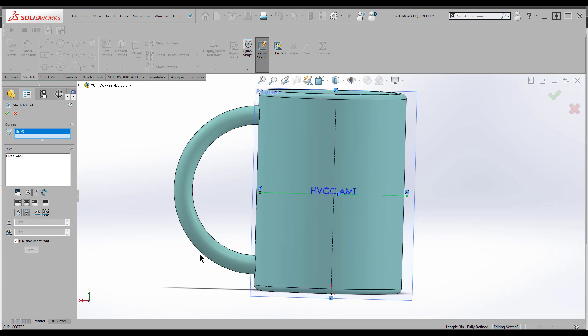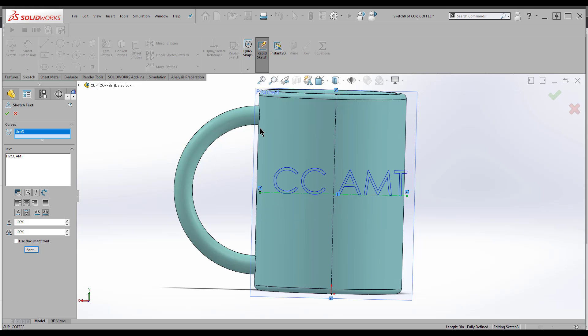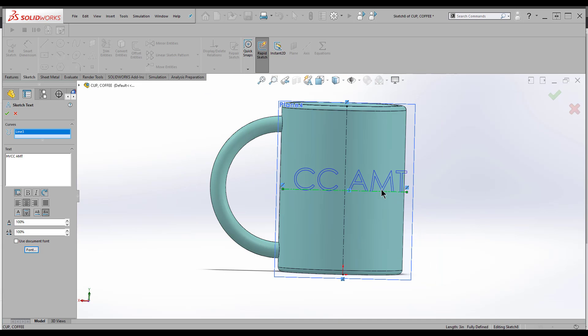One of the tricks with text is to change the font. You want to uncheck this box, 'use Document Font,' and then you can come here to Font. I recommend using the height in units. You're usually going to be thinking in terms of inches, not points. Points would be something you use more in a word processor.